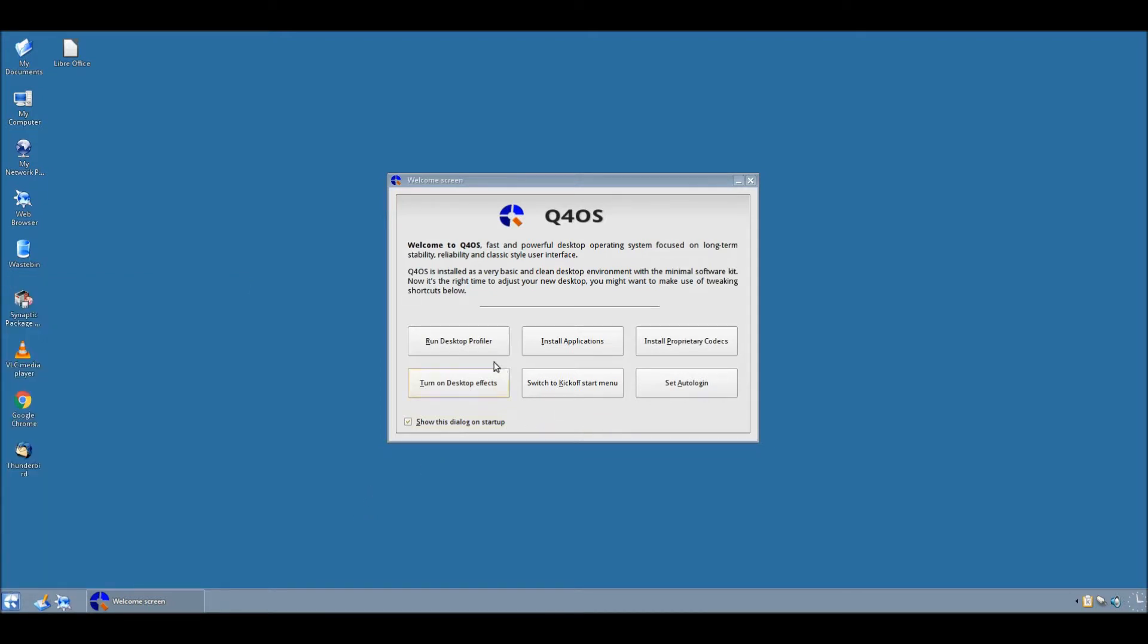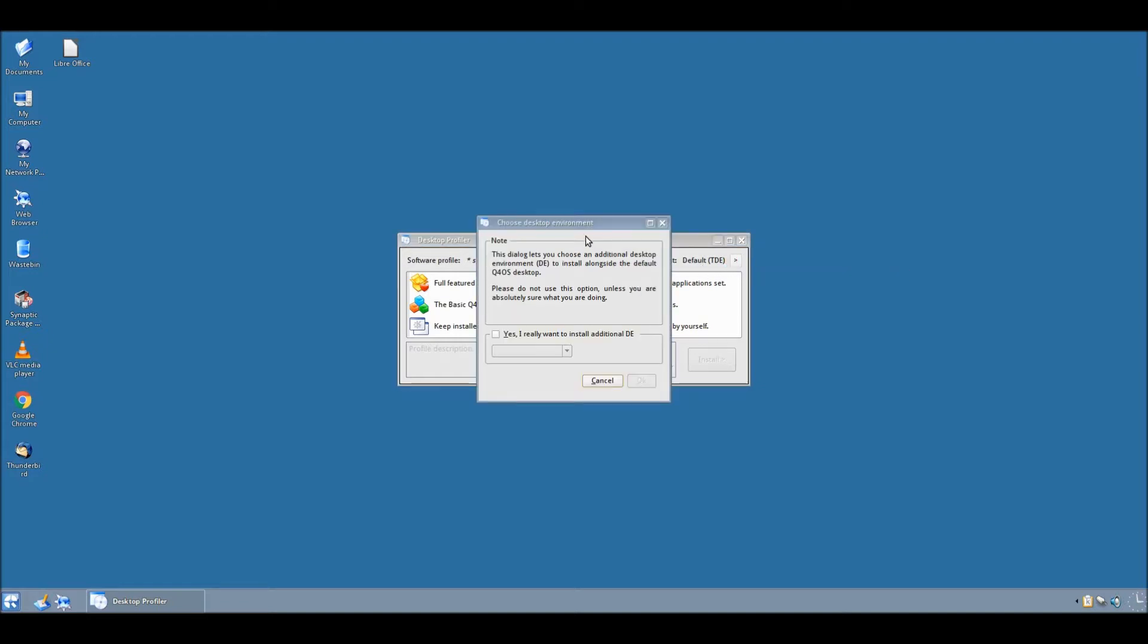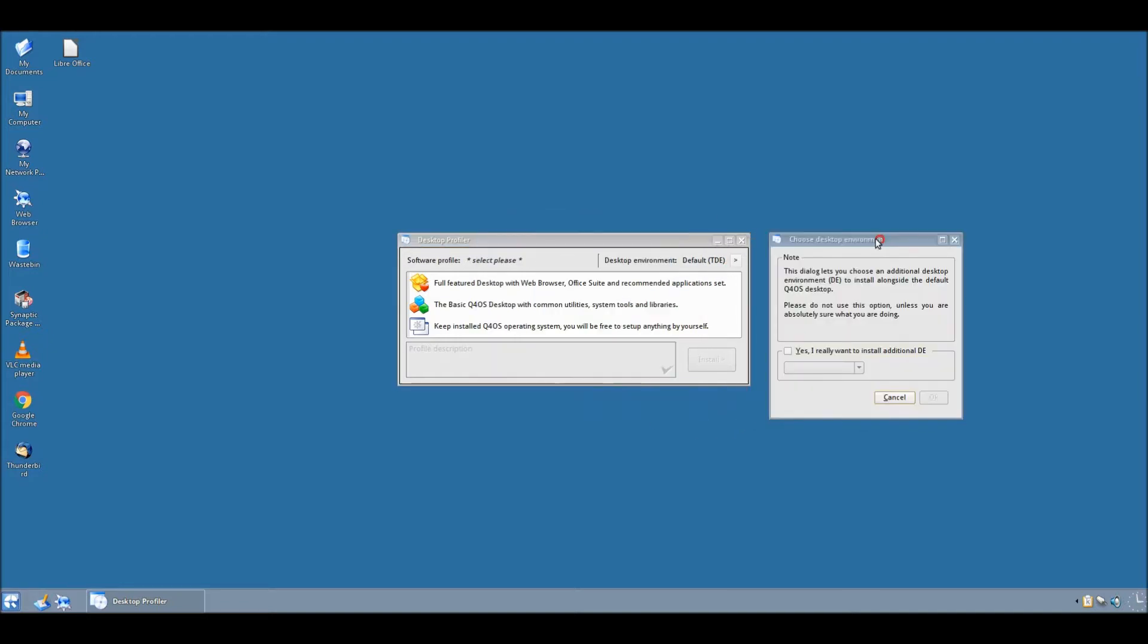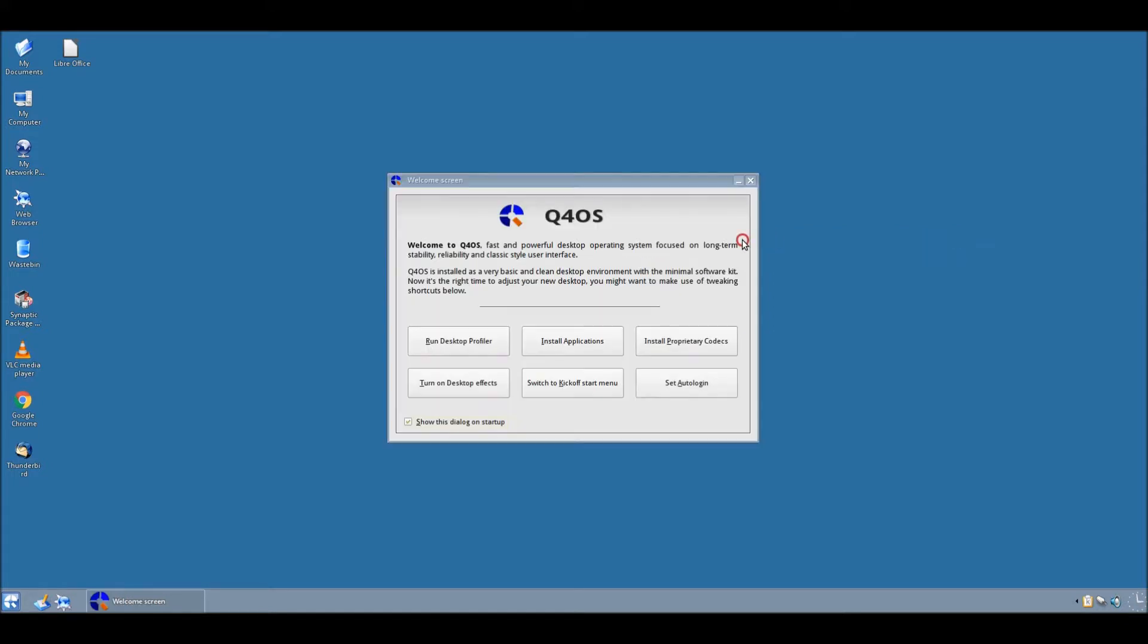Now, another thing that I've noticed is the desktop profiler here. One thing that you can do with this is install a different desktop environment alongside the one you're already using. I'm not going to do this today because I haven't researched it enough and it could go completely wrong, which would just be a bit of an embarrassment. So, let's leave that exactly how it was.